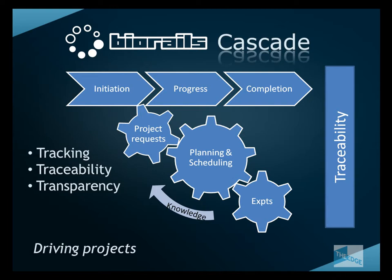The experiments are executed and the results and knowledge pumped back to the requesting users in the project teams. BioRails Cascade provides complete traceability.